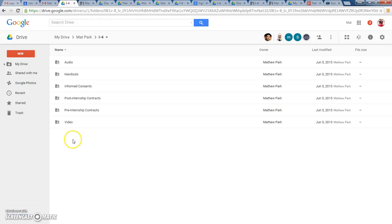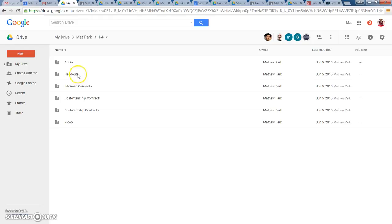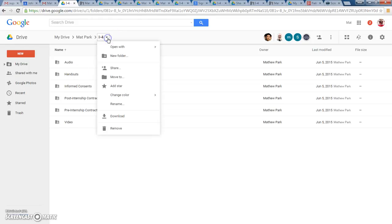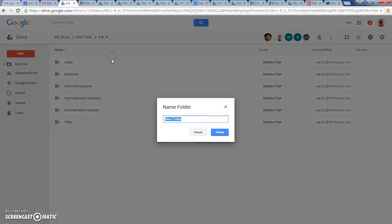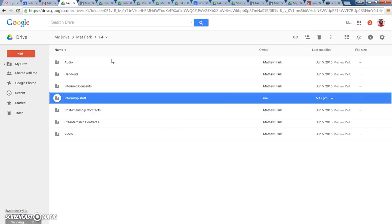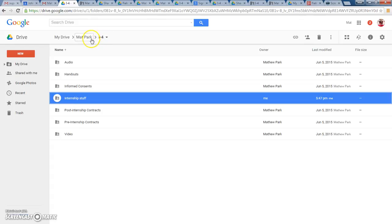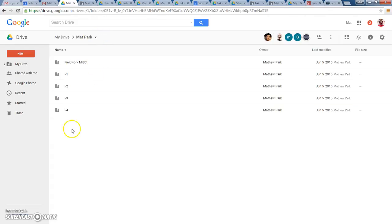So, again, you can right-click and create a new folder, or you can go up here, click on I4, and create a new folder here. That's another way, Internship Stuff, that's another way of creating subfolders within your folder for whatever internship that you're at.